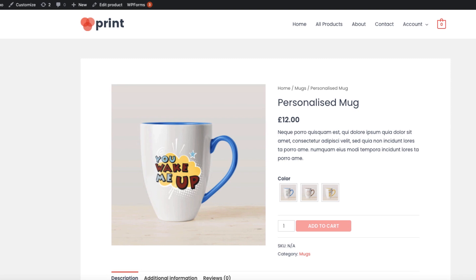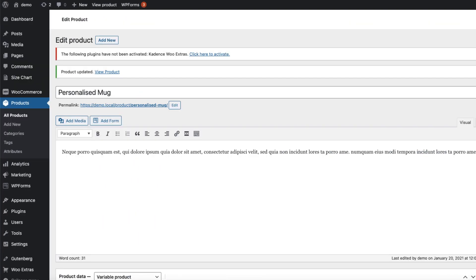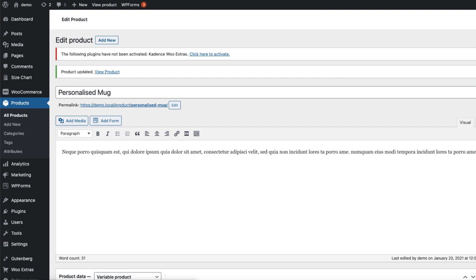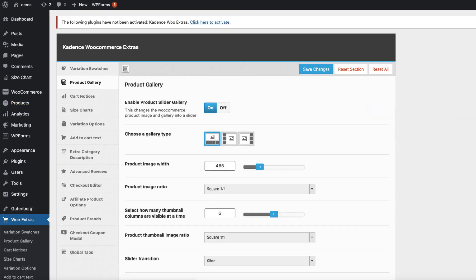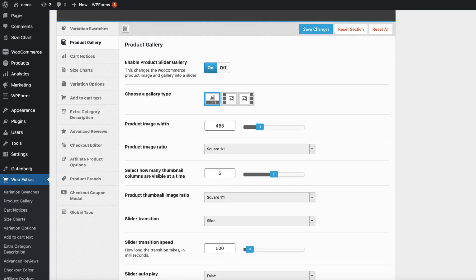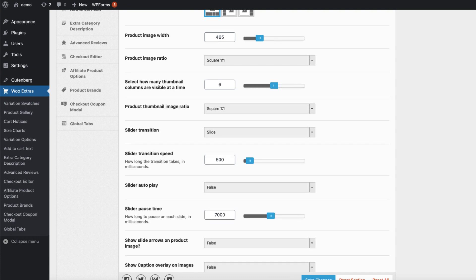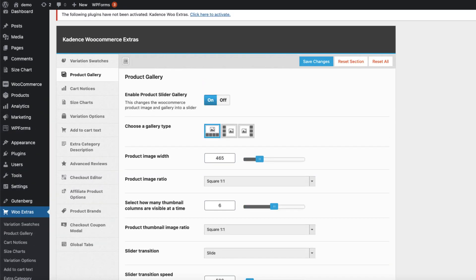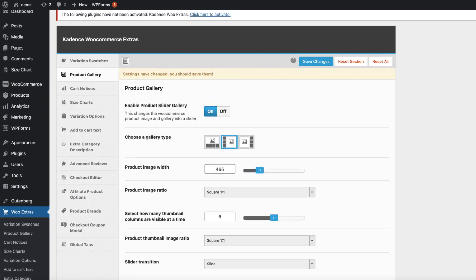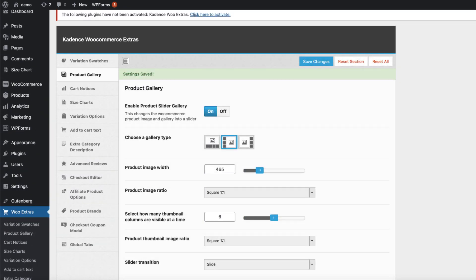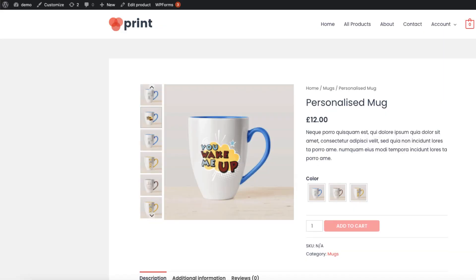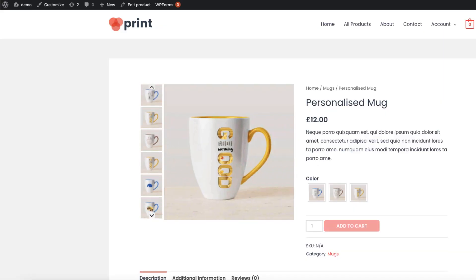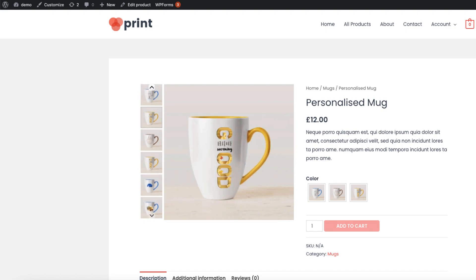Let's go back to the Woo Extras and open up the product gallery. You can set up the gallery type, whether the thumbnails are shown below, on the left or on the right. Product image width, product image ratio, how many thumbnails are shown and so on. I'm going to set the gallery to the left and save it.